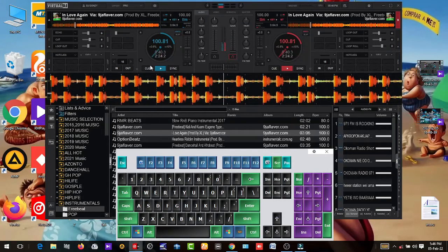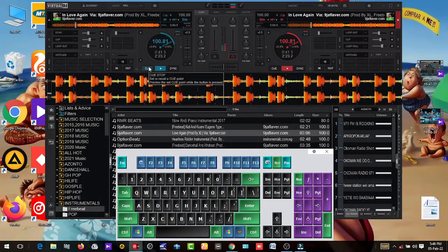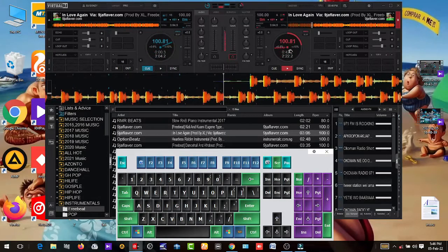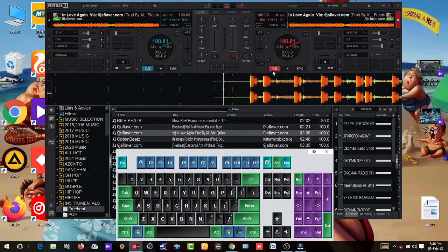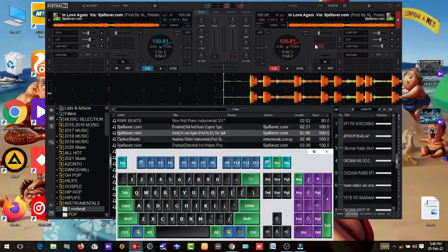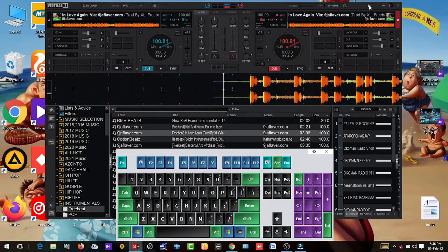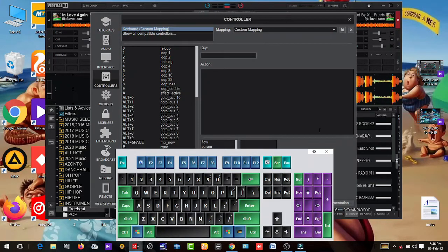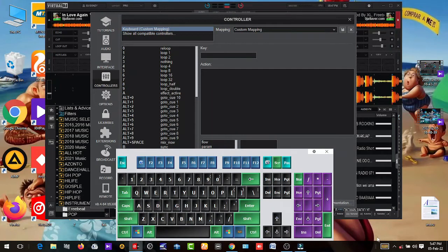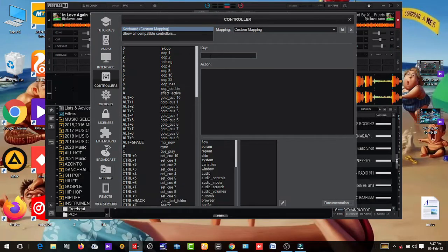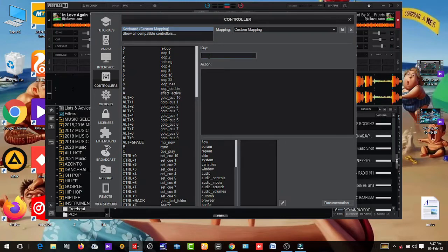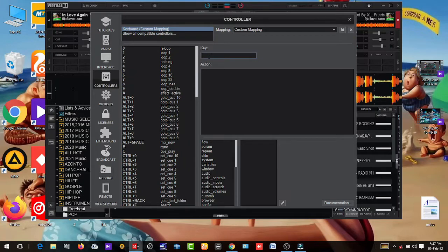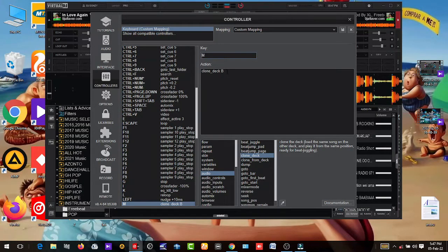So the next step is this. You have to go back to settings and then come here to the key and then clone deck B. I used M. You can also choose what key you want. You have to know each one so that you don't mix them up.